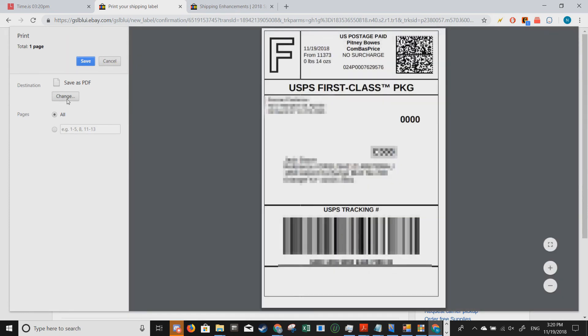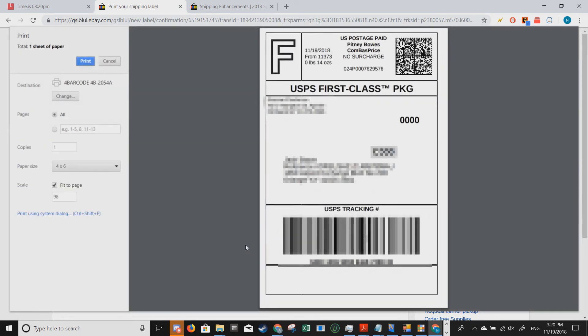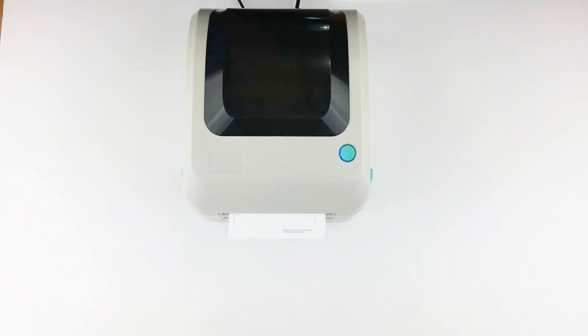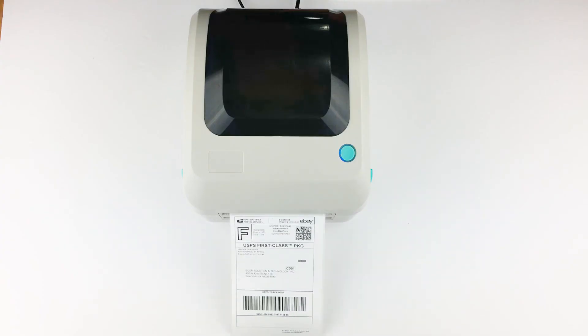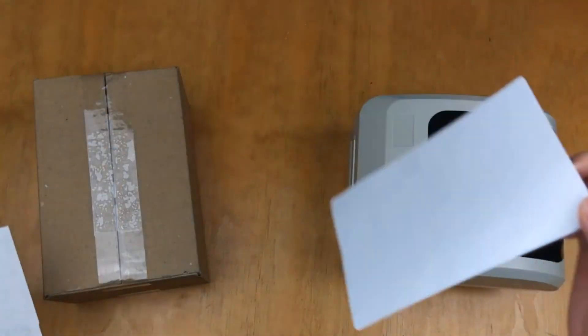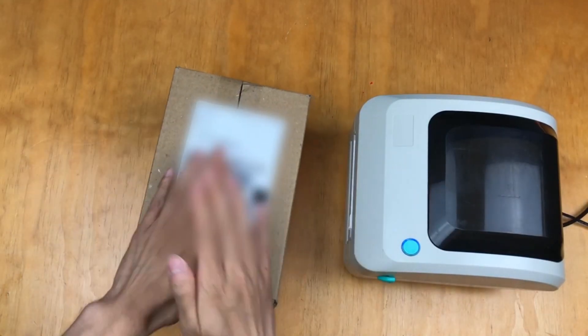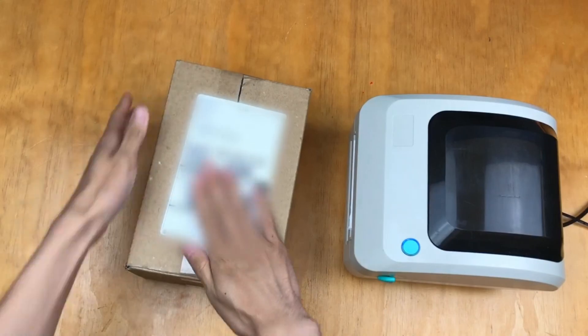Now I'm going to make sure that my destination is set to my label printer. So I'm going to press print. And it should come out perfectly just like that. Now just stick this onto your package and drop it off at your local post office.